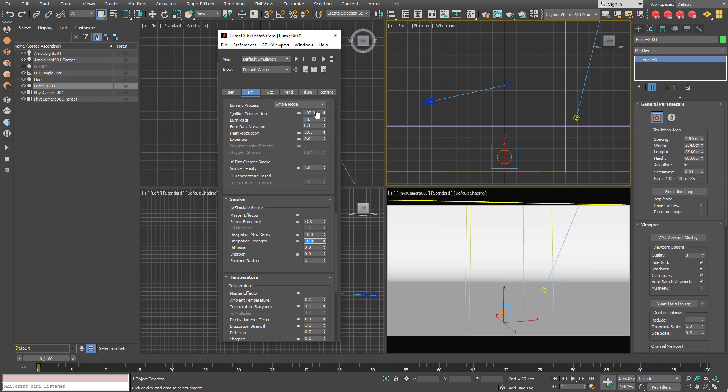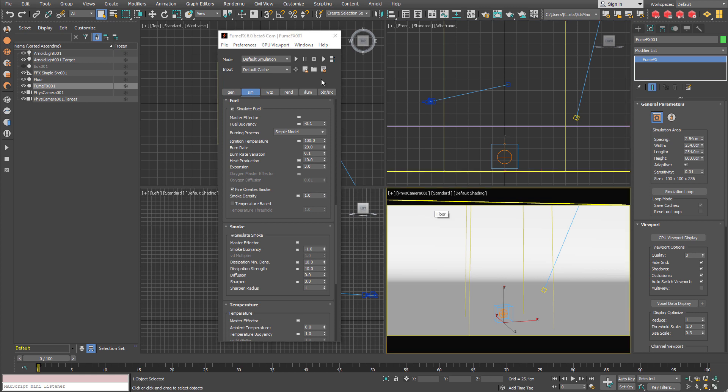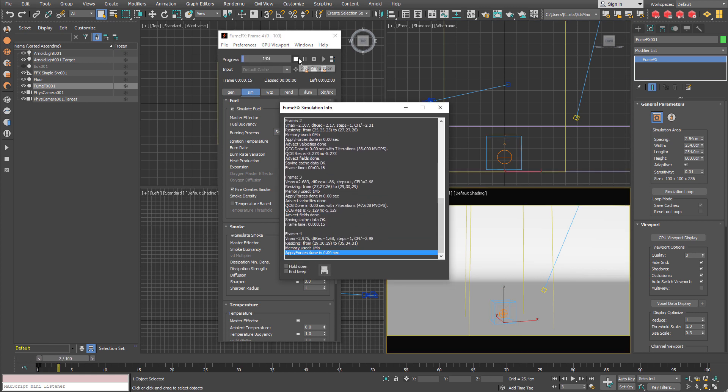As long as the temperature in the grid is above ignition temperature the fuel is going to be converted into a fire and is going to burn, produce heat and expansion as well as the smoke. So I am going to hit the simulation.